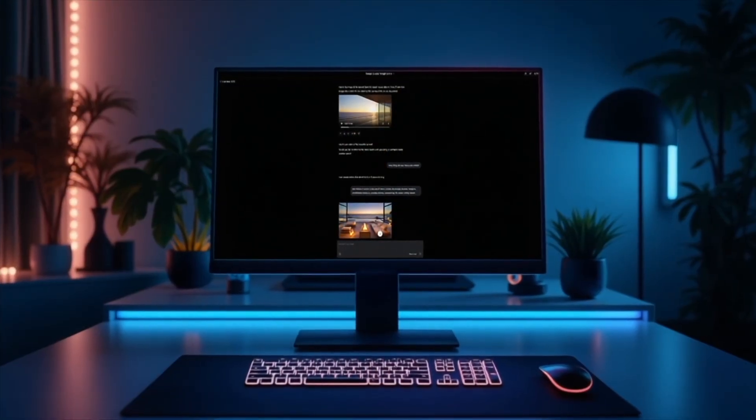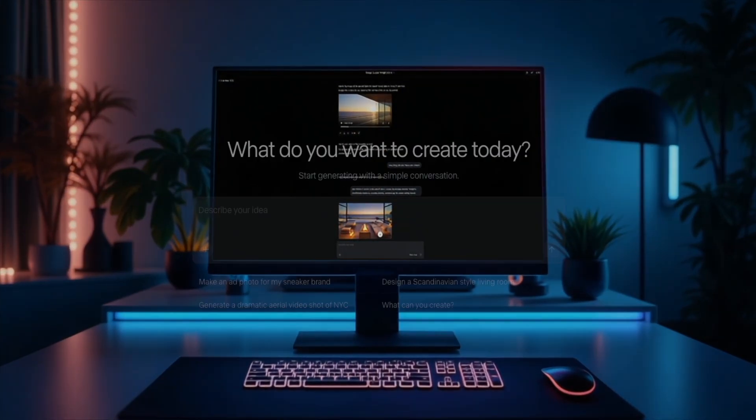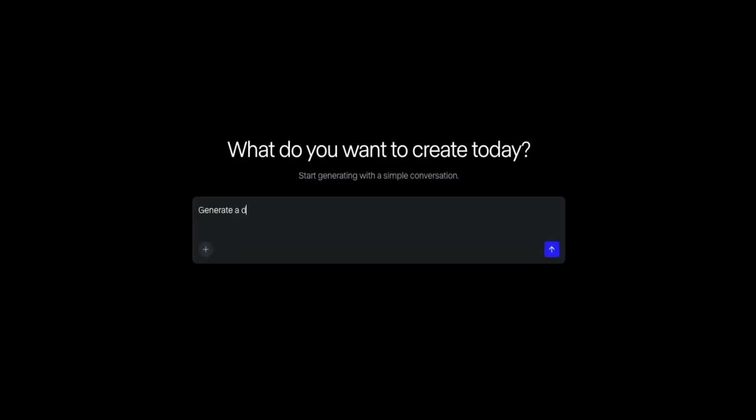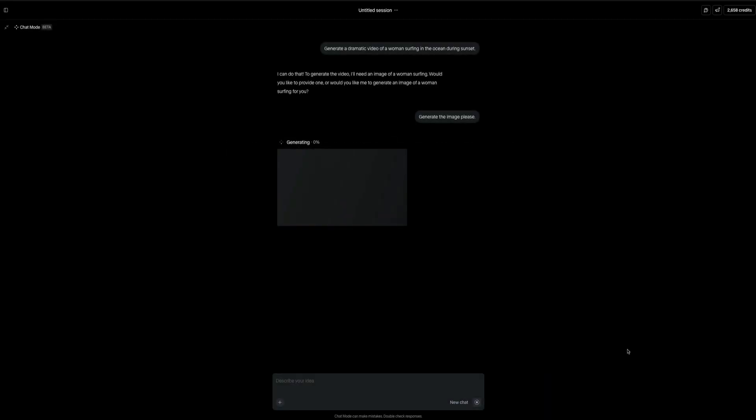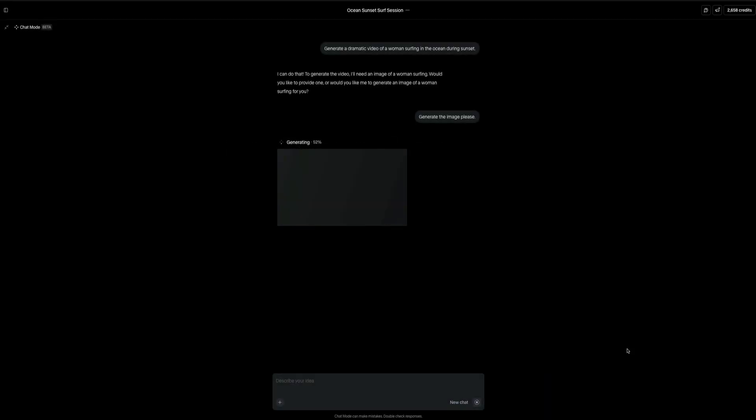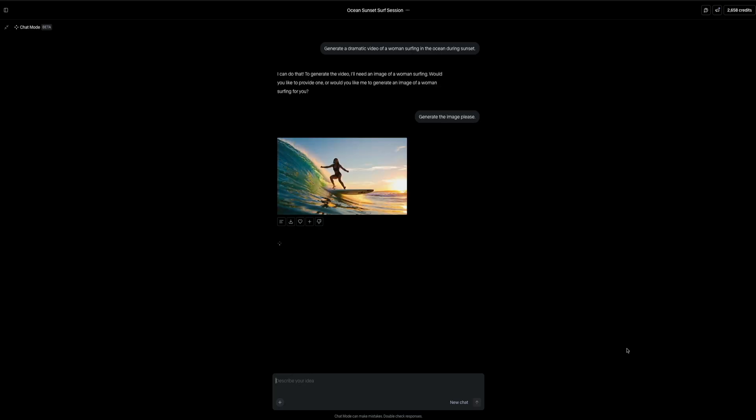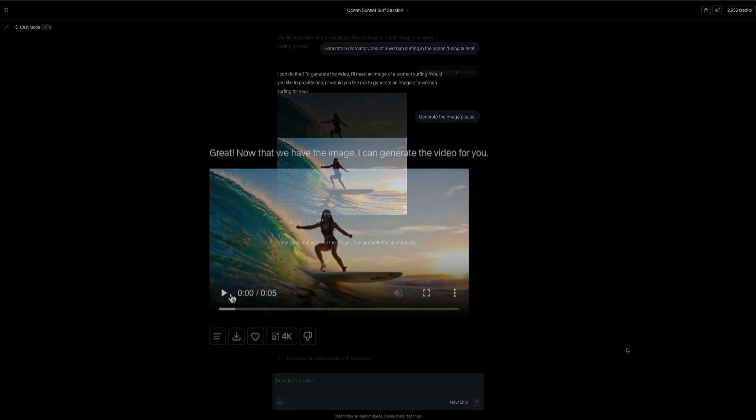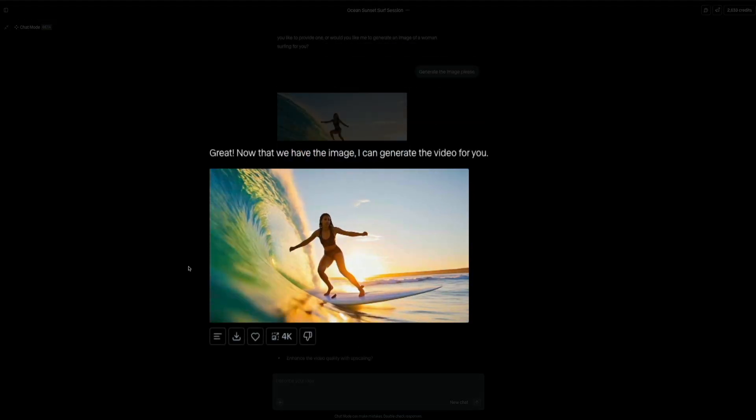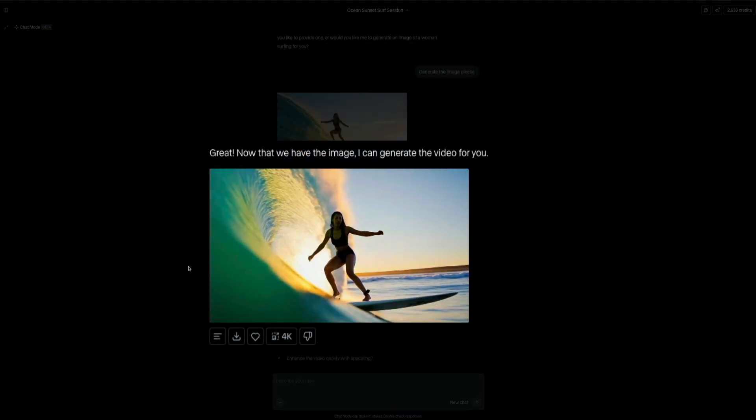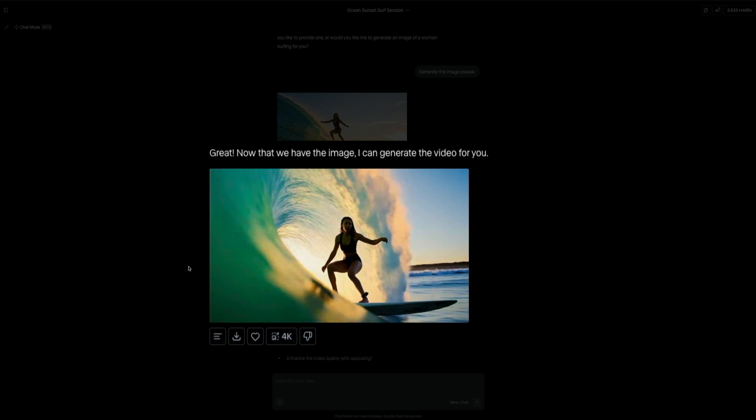And in this video, I'll walk you through a few practical use cases for this new tool. I'll show you how it works and how it can help you create content quickly, whether you're a marketer, a creator, or just looking to speed up your workflow.